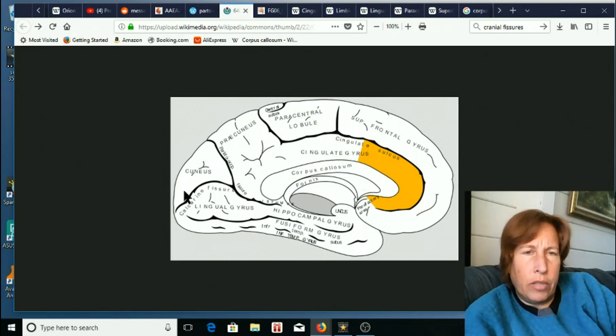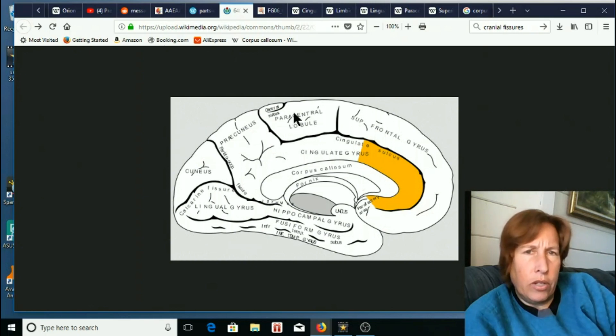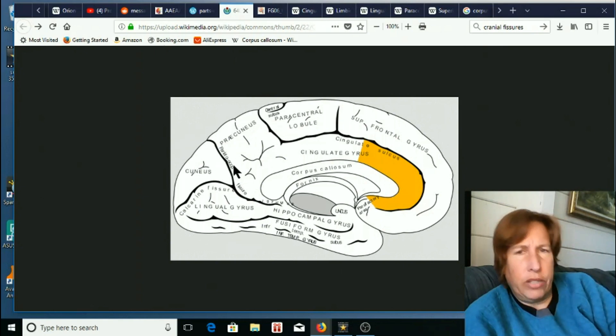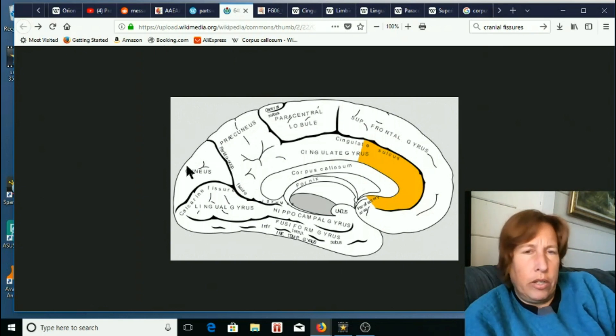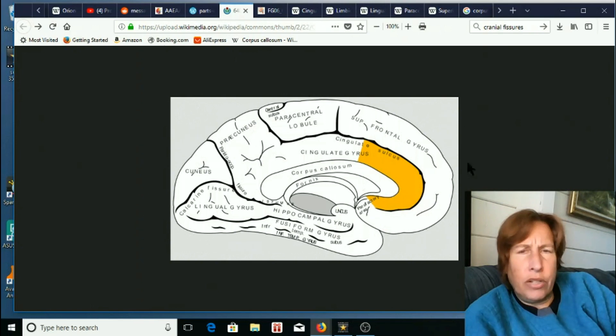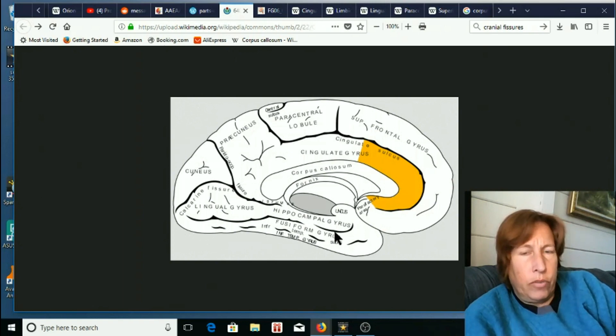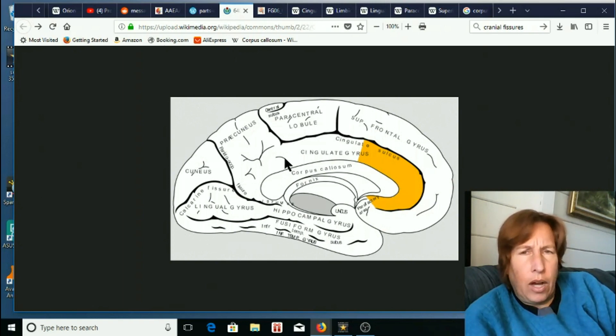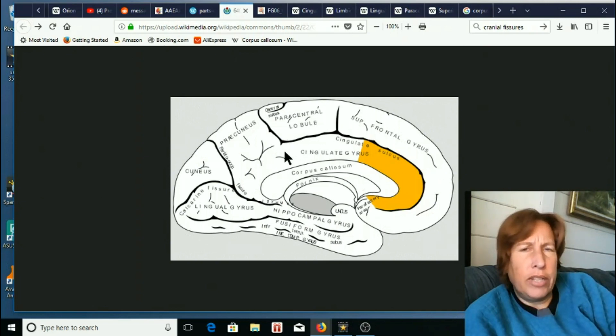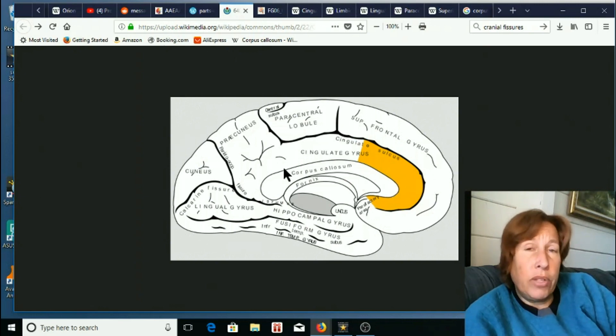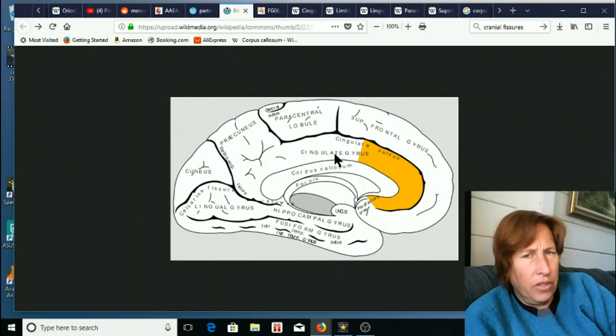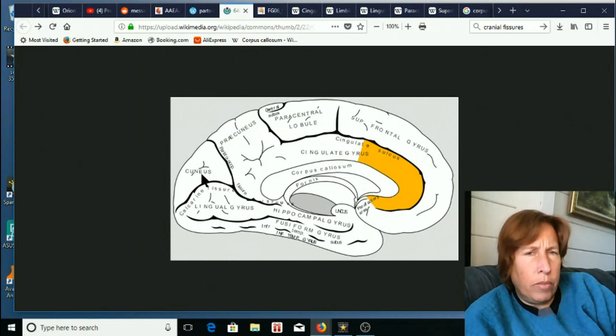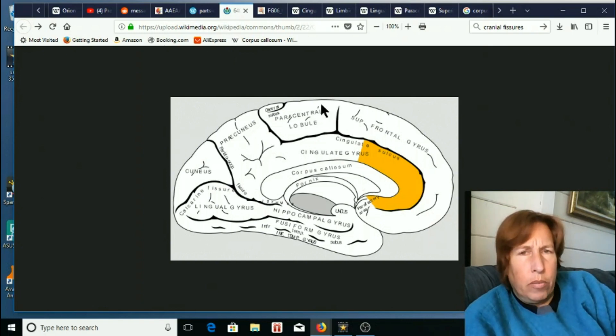And then you've got the occipital lobe in the back, and the parietal lobe is half of the paracentral lobule plus the precuneus. Now, most of these terms in here, I have not heard of before. Corpus callosum, that one's old. I certainly do not remember cuneus, precuneus, paracentral lobule.